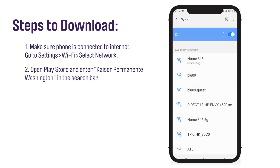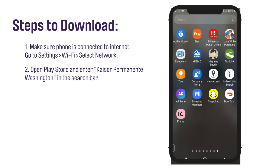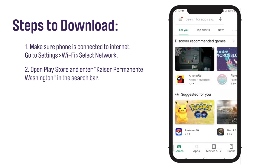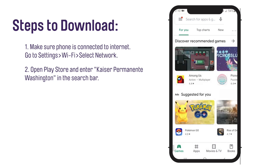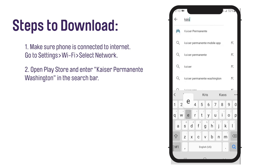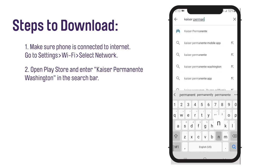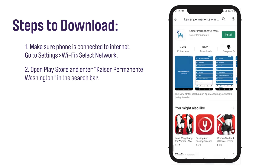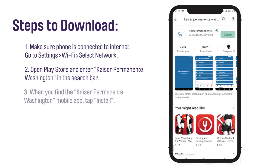Then, from a home screen, tap to open the Play Store. Your Play Store may be in a folder named Google. Next, tap the Google Play search bar located at the top. Enter Kaiser Permanente Washington and select the Kaiser Permanente Washington app.